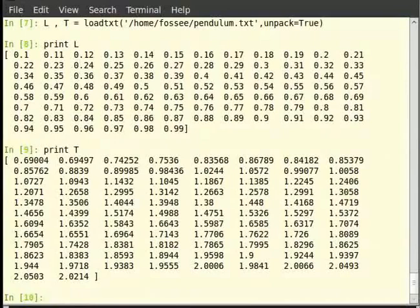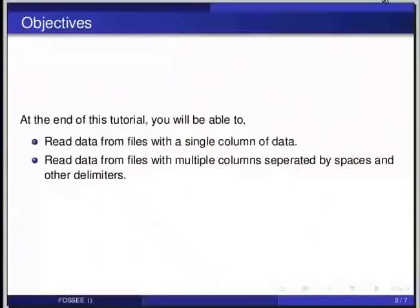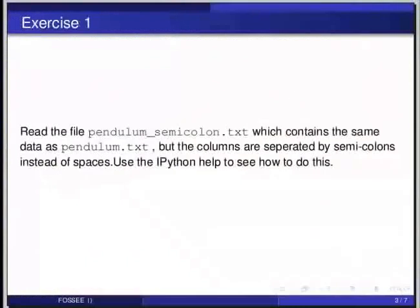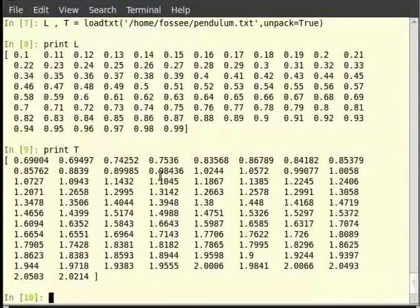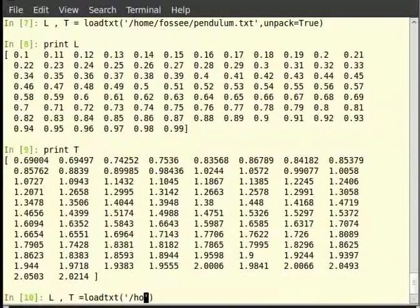We have learnt the basic use of the loadtxt command. Now let us try an exercise: read the file pendulum_semicolon.txt, which contains the same data as pendulum.txt but with columns separated by semicolons instead of spaces. Use the IPython help to see how to do this. The solution is: L, T = loadtxt('/home/fossey/pendulum_semicolon.txt', unpack=True, delimiter=';').